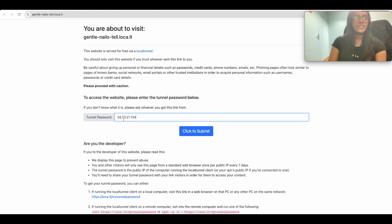Let me paste the public IP here. There seems to be some issue — a technical glitch — but after refreshing the page, it's coming up now.